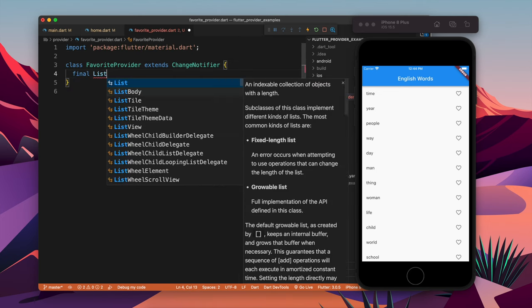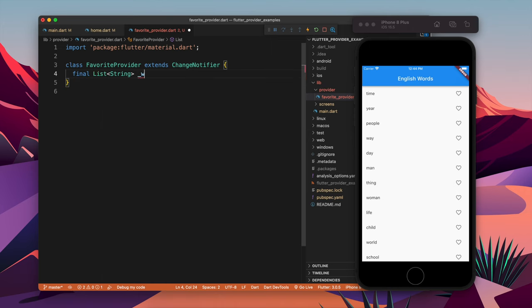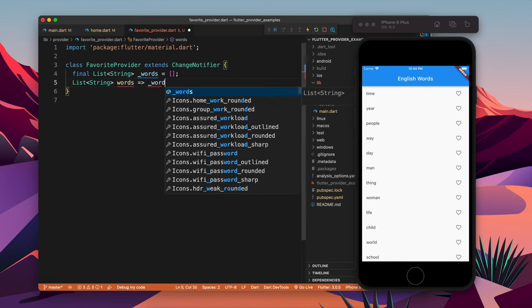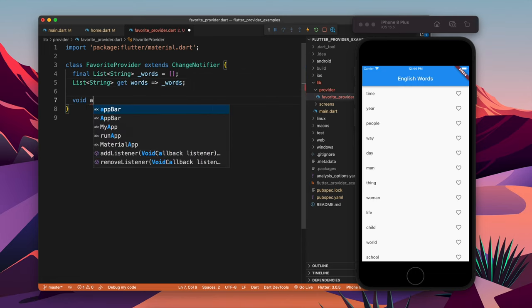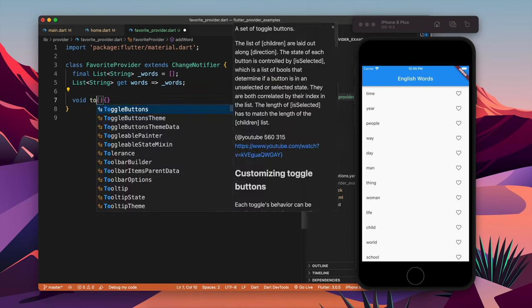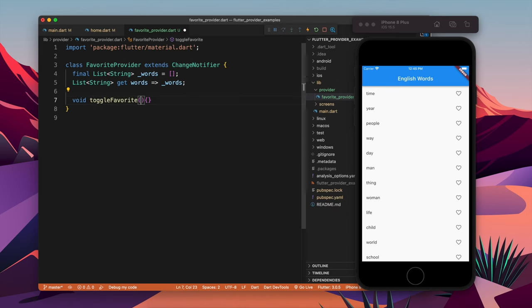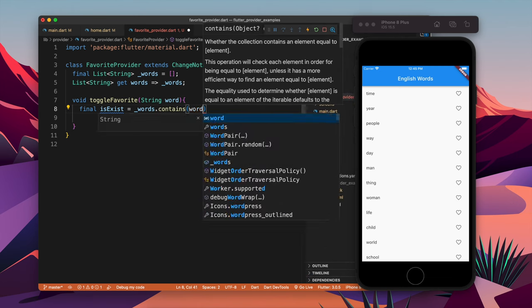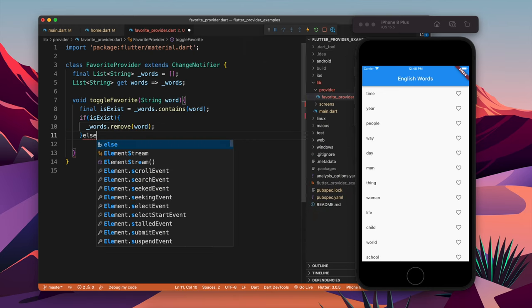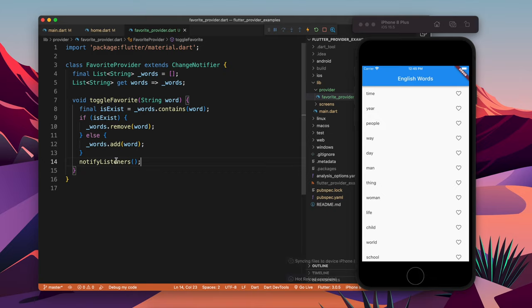Inside FavoriteProvider I will have a final list of strings to store all favorite words — the initial value is empty. This is a private variable, so I will make a getter to access the favorite words outside the class. Then I will make a method called toggleFavorite that takes a string word. If the favorites list contains the word we are toggling, we remove it; otherwise we add it.